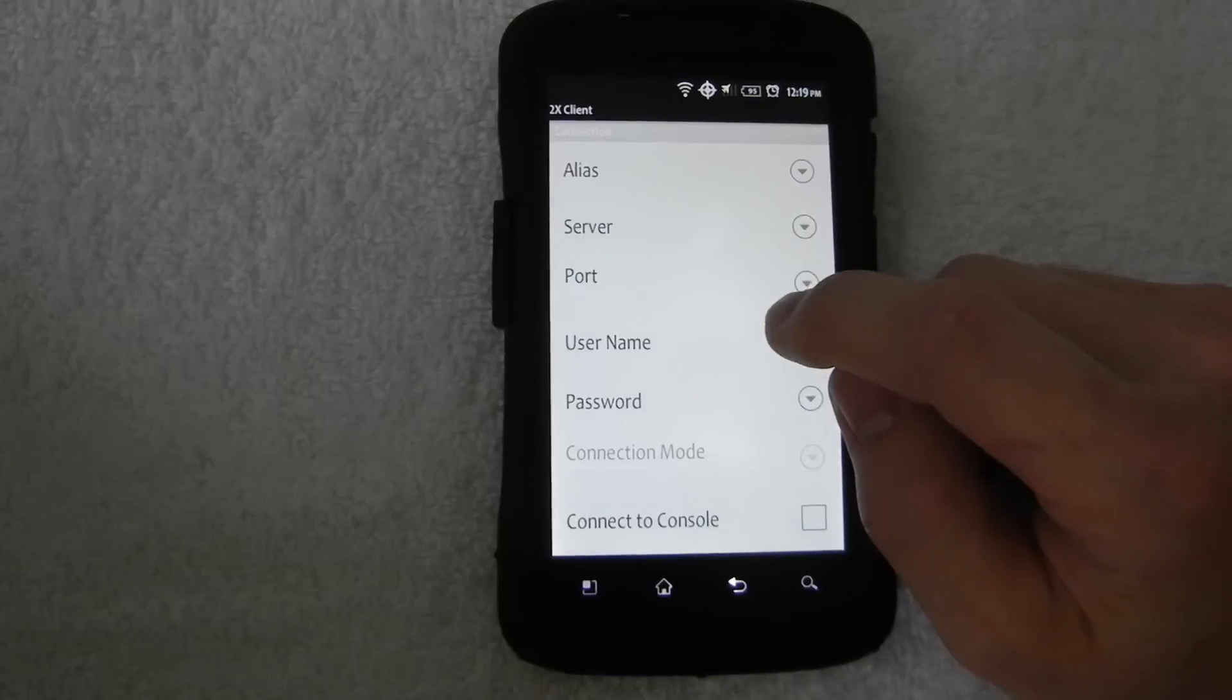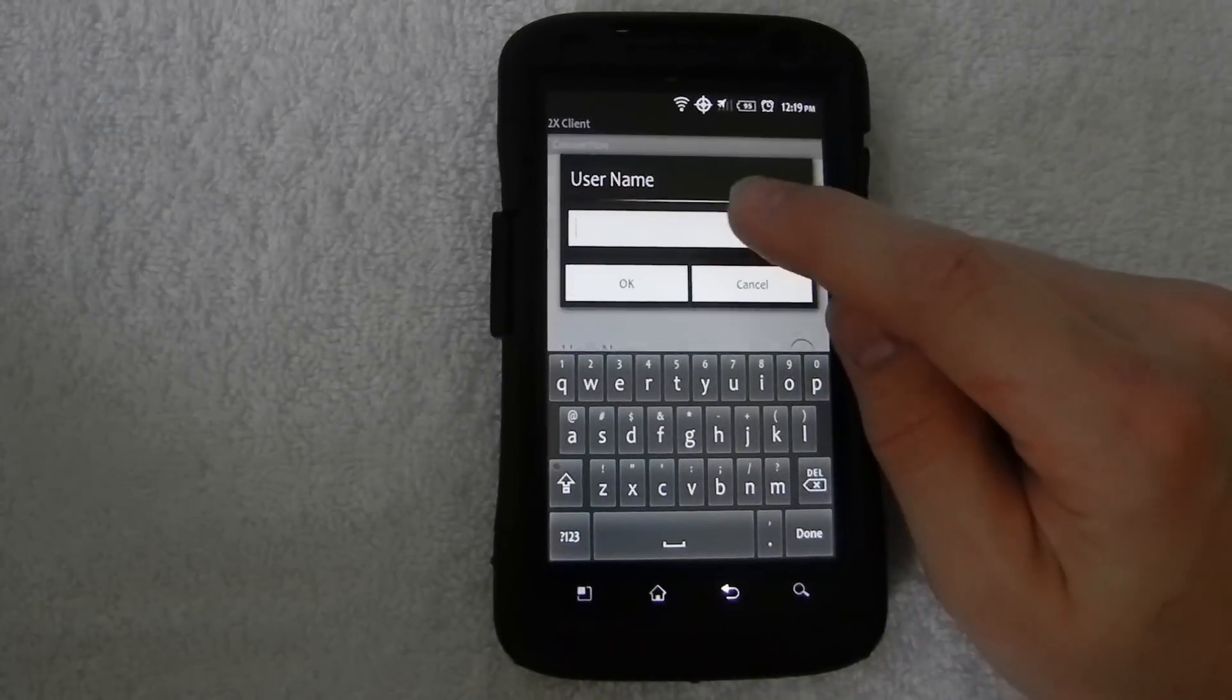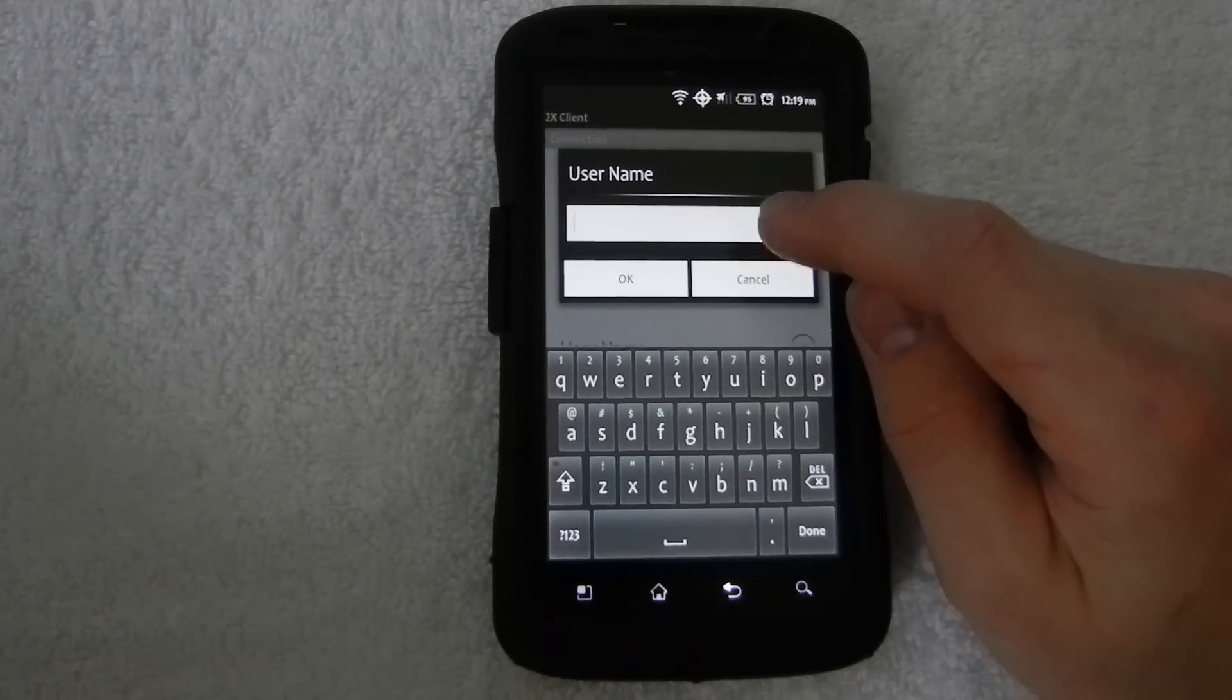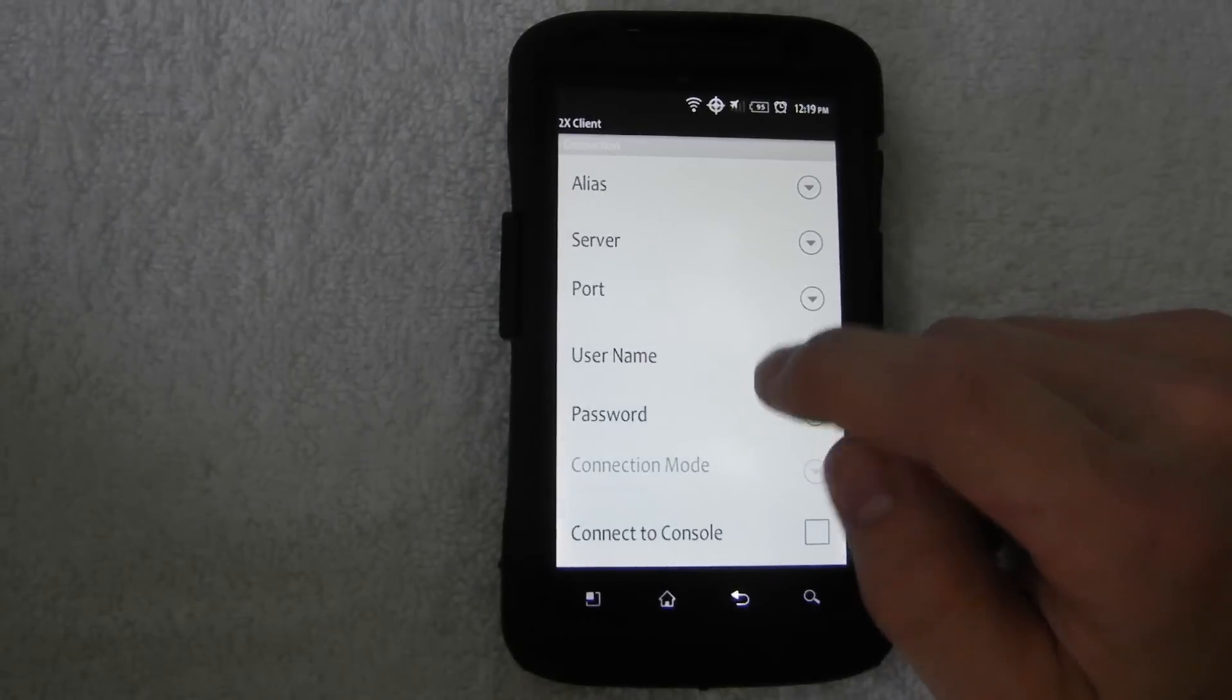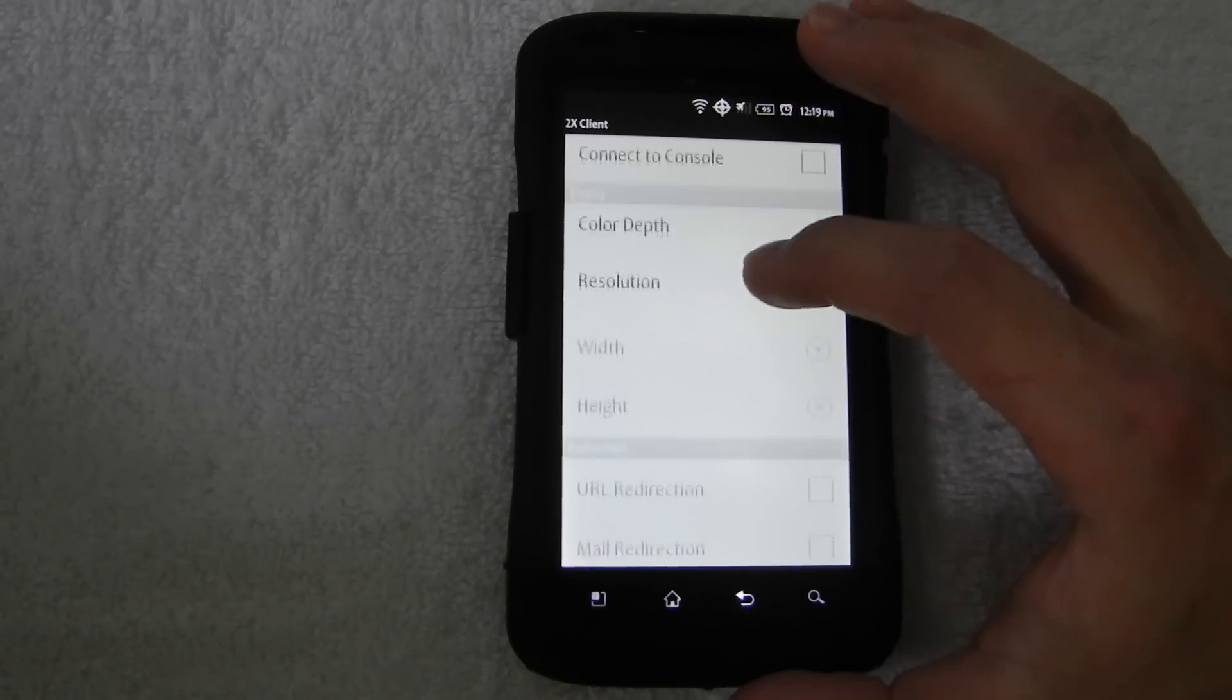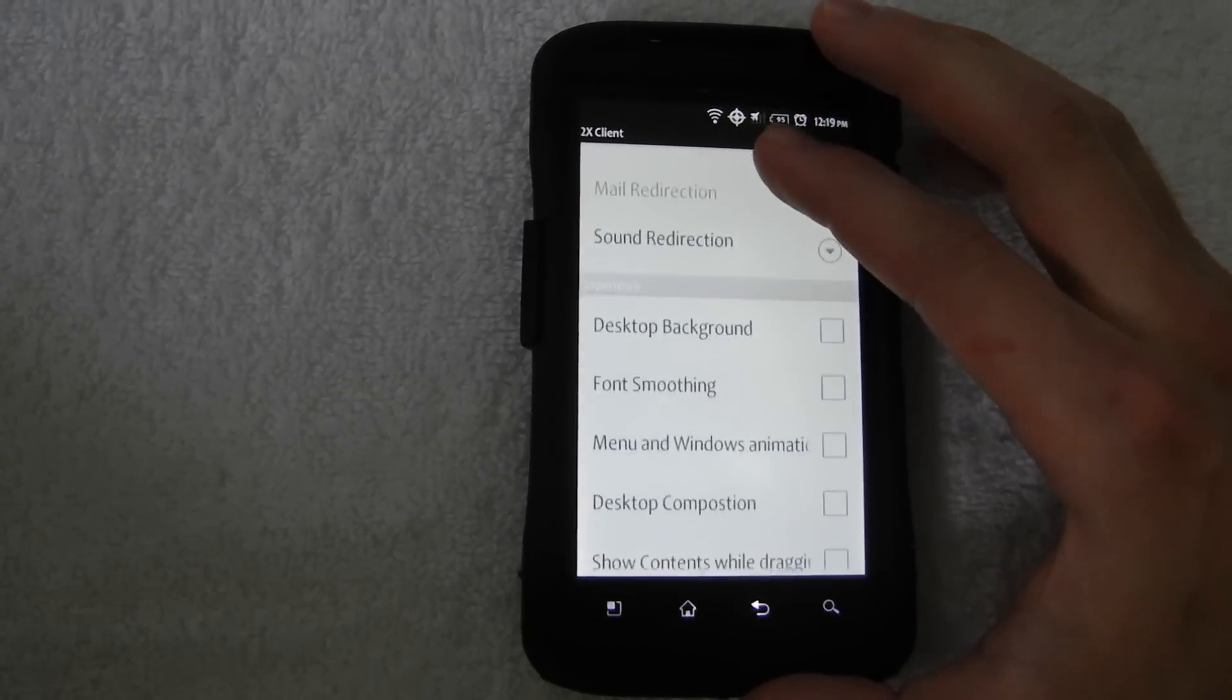And for username, this is going to be your computer username that you use to log in. And password, obviously your computer password.